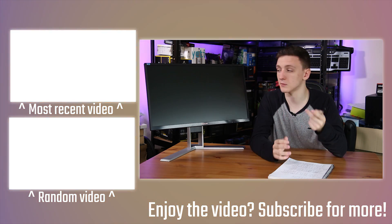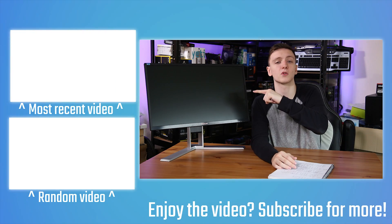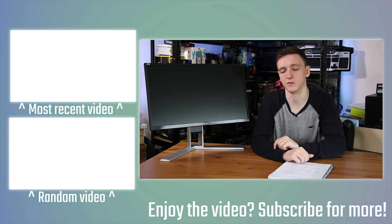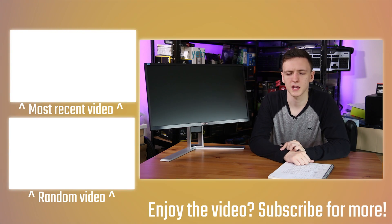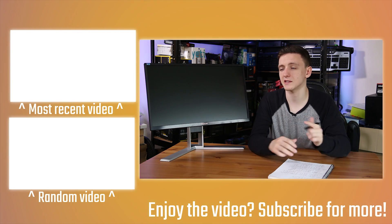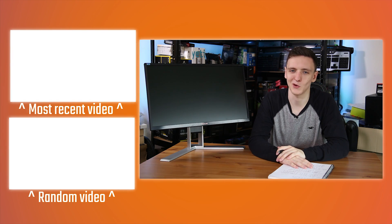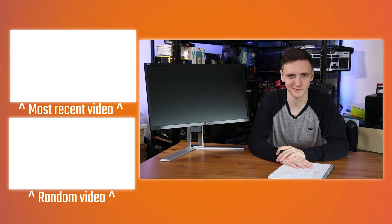And otherwise that's kind of it. I'm going to leave some other videos over here and the subscribe button over here too. Thank you for watching, hope you enjoyed it, and we'll see you all in the next video.